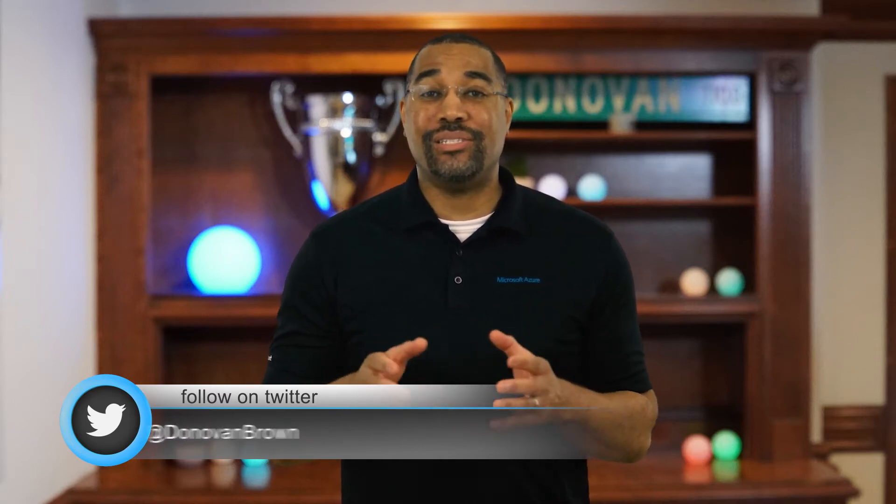Hey everyone, Donovan Brown here. Have you ever wanted to process tweets from Twitter but didn't want to learn their API or take a dependency on yet another library or SDK? Well, if you use Dapr, all you need to do is write a method that accepts a POST request. In this video, I'm going to show you just how easy it is to set up an input binding with Dapr. Let's go.